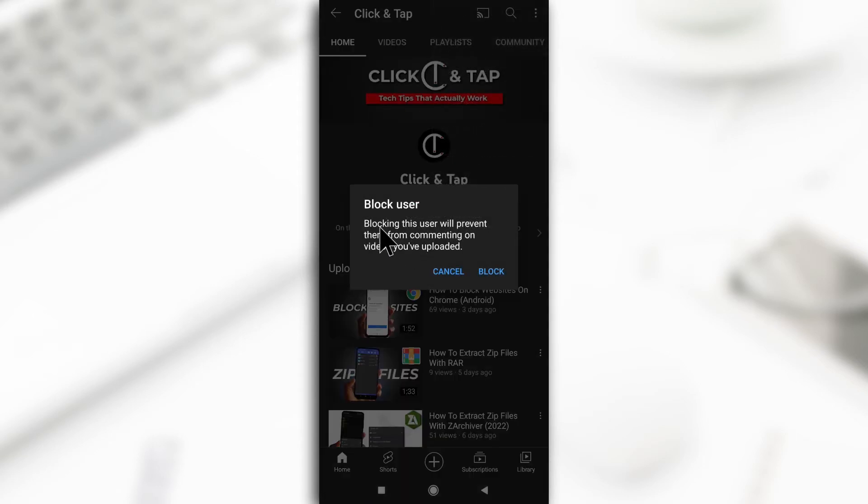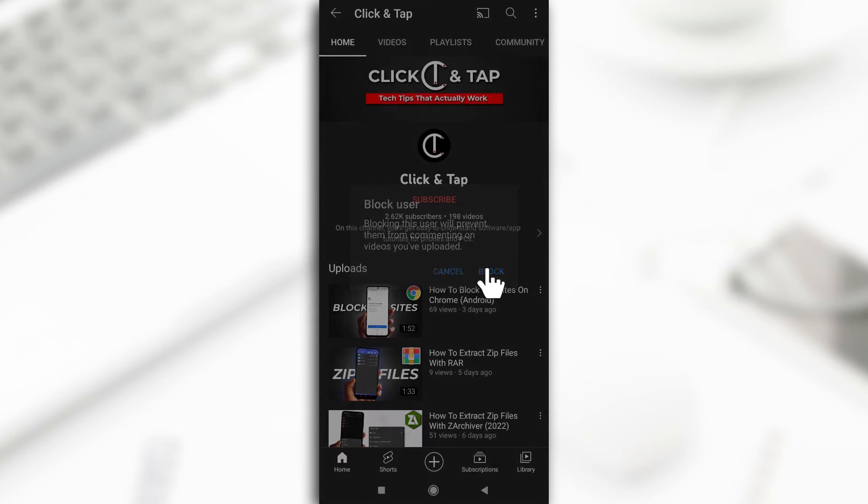As you can see, it says blocking them from commenting on videos you've uploaded. So they can never comment on your videos anymore but they can watch the videos. So I'm going to tap on block.